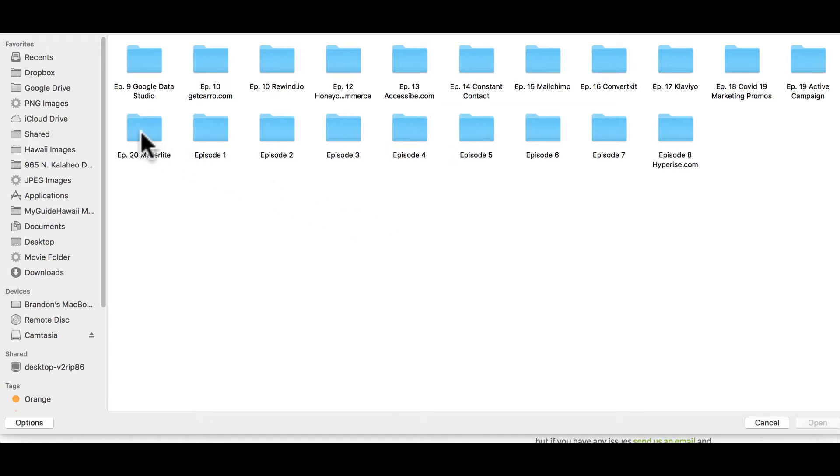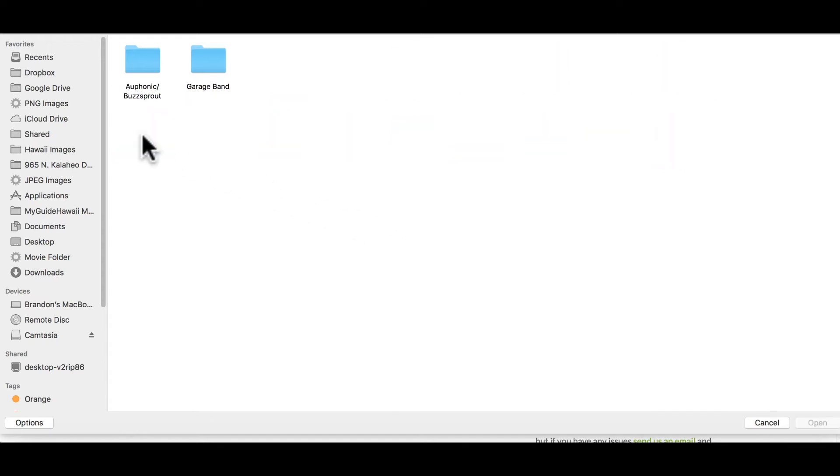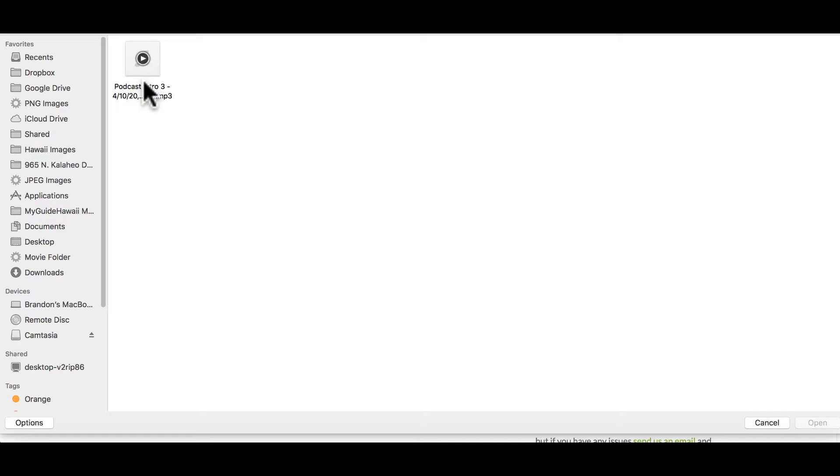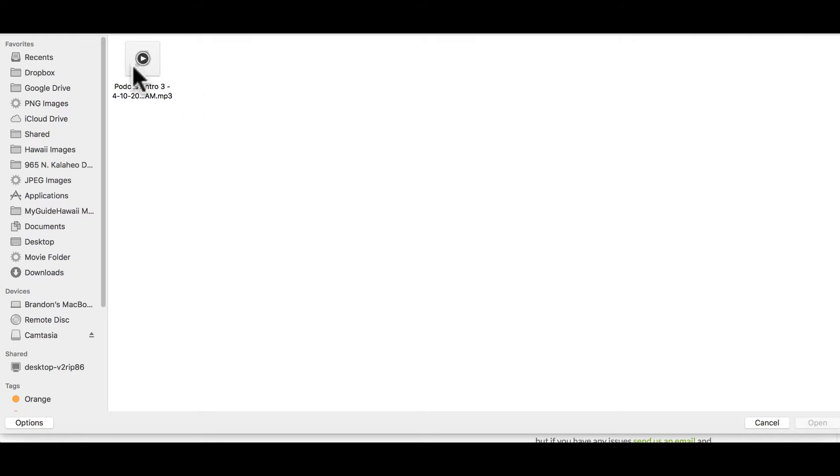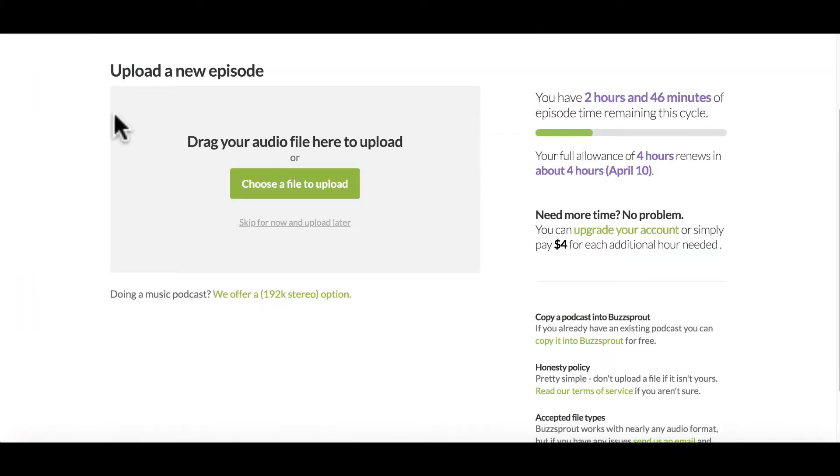So this just so happens to be my 20th episode. And I have two folders in here. One is my file that I recorded from GarageBand and it has an mp3 in there. But I also have another folder that's labeled Auphonic. Auphonic is a free service that allows me to level out some of the audio from the file. So this file here is the one that I'm going to go ahead and upload, you would upload your episode from wherever you store it on your computer.